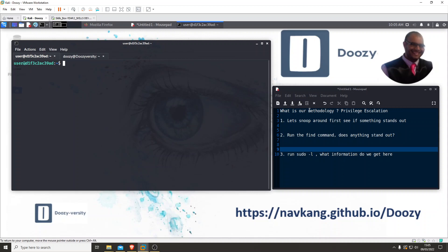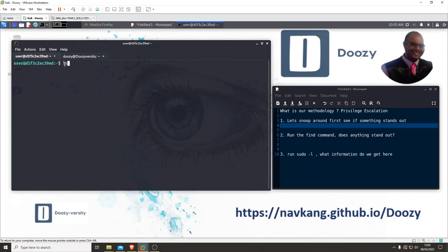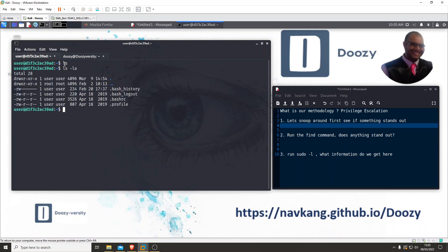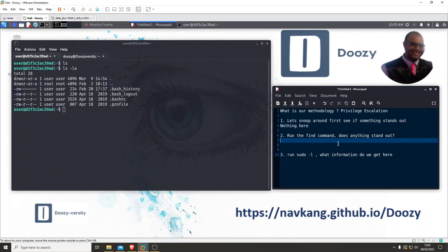So let's start. One of the first things we want to do is snoop around, see if anything stands out. Let's just do ls — there's nothing there. Let's do lsla — and there's nothing really there that stands out to us, so we can move on.